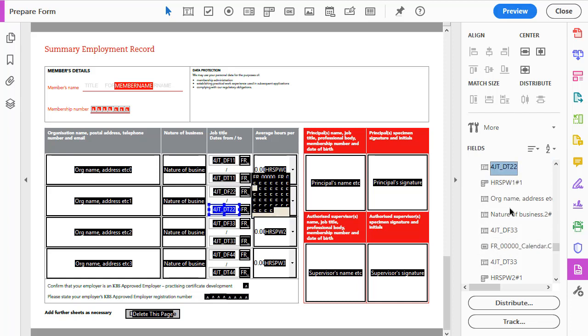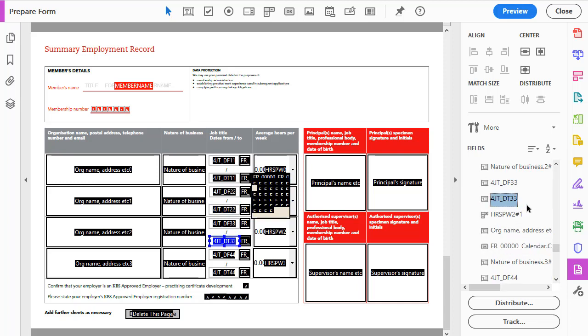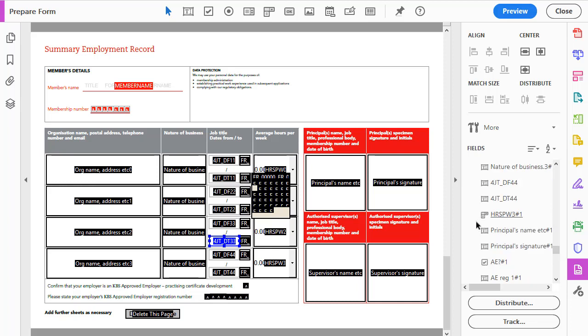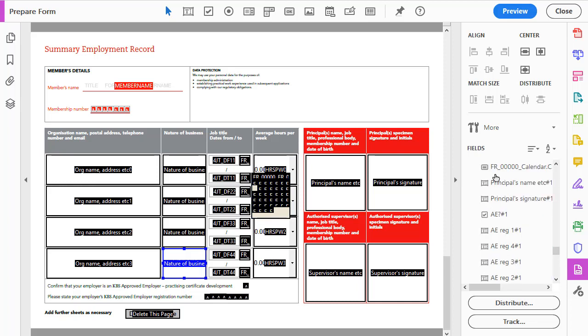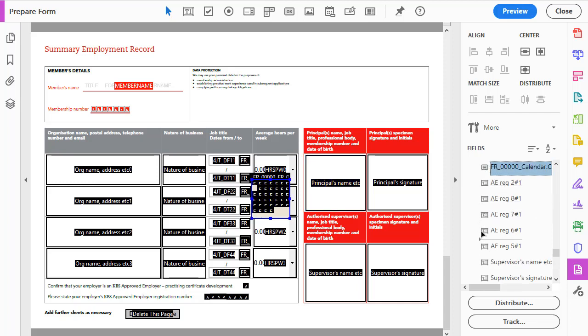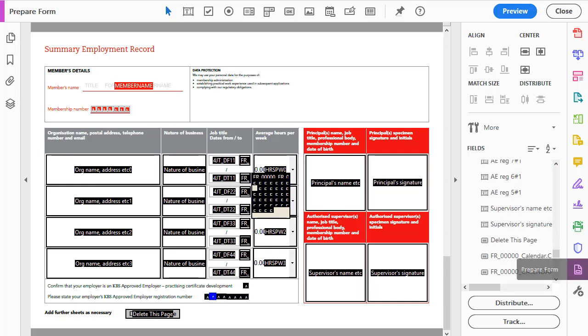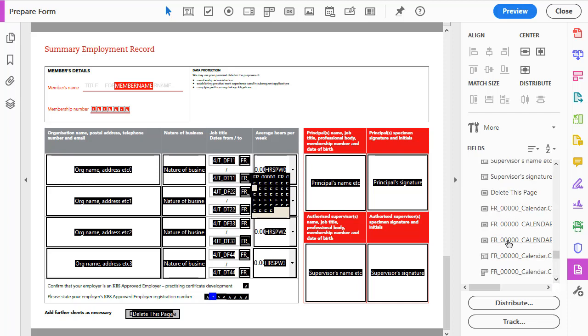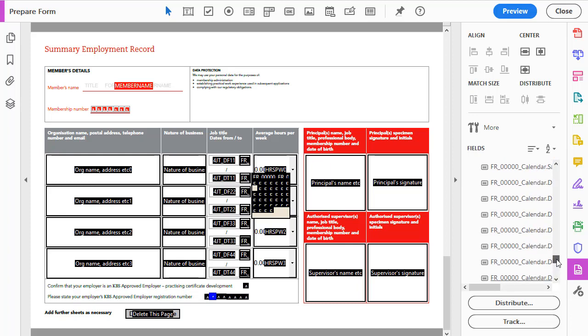What I want to do is drag it down all the way to the bottom where I start to see the other fields that start with fr underscore. And you can see down here are all the fr underscore fields. And really what you want ideally is to have all the fr underscore fields which make up the calendar at the bottom of your page, and you can see they're all here at the bottom of the page.